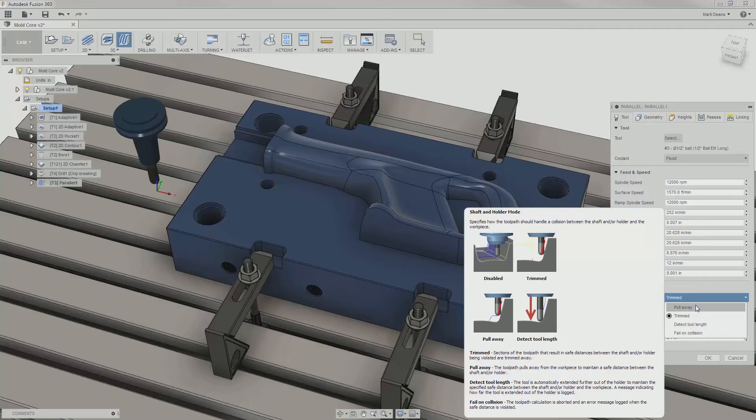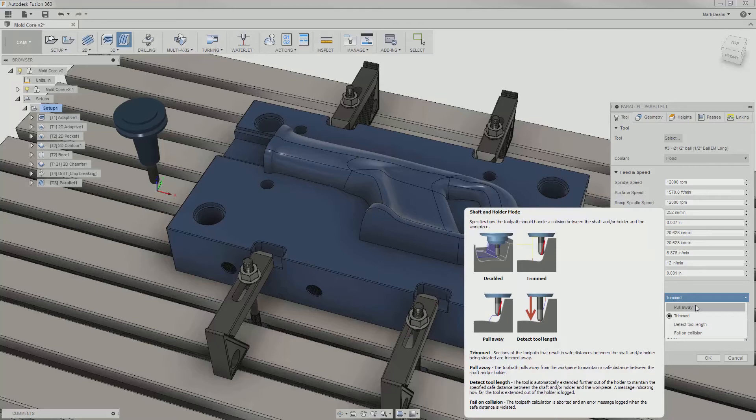Trimmed will cut out the problematic parts of the toolpath. Detect tool length will automatically update the current tool to the required length to complete the operation and alert me in a message with the updated length. And fail on collision will simply fail the entire operation if a collision is found.